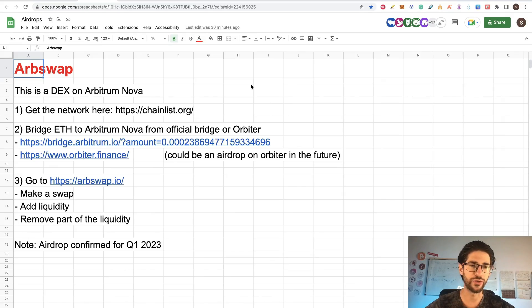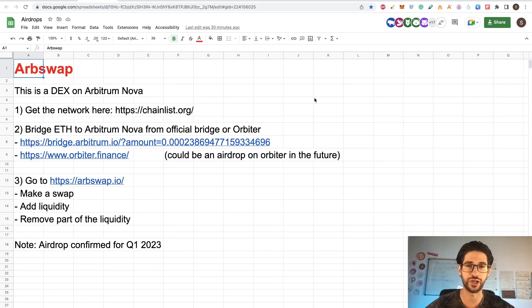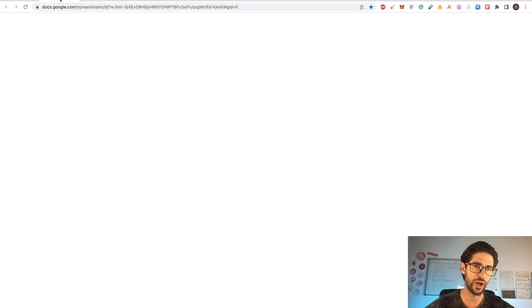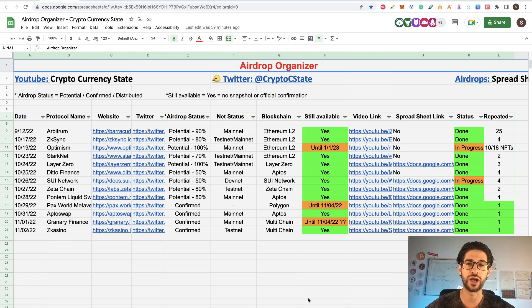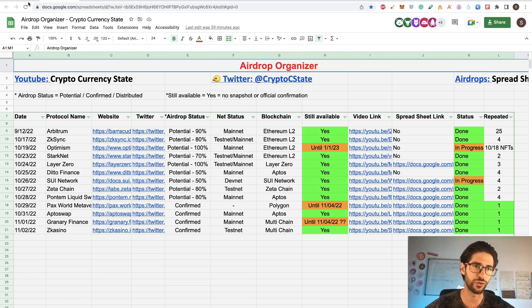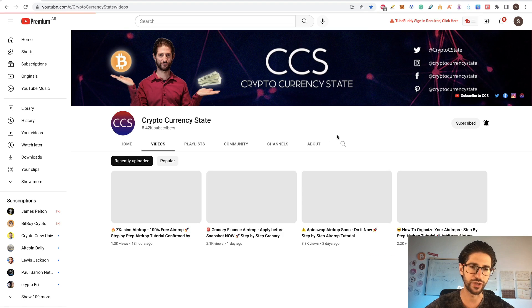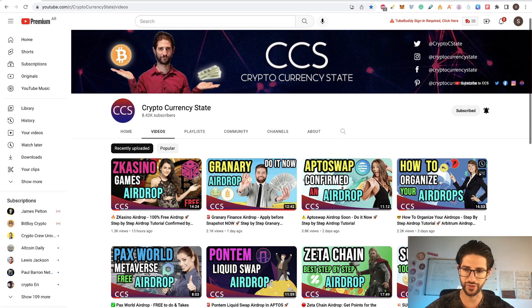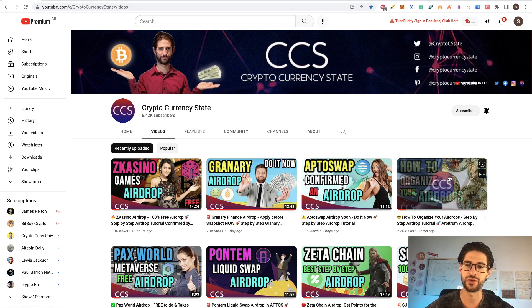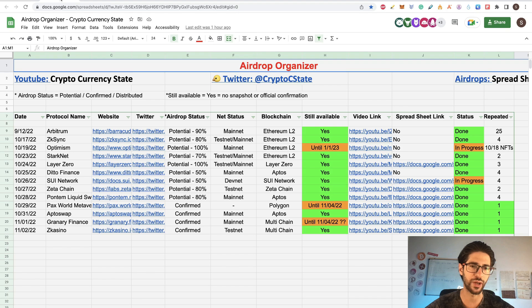Well like always you are going to have access to this Google sheet so you can download it and have the steps here to check it now and every time that you want. And like you know, I have been doing an airdrop organizer so we can keep track on everything that we are doing in this channel. So you can download this spreadsheet also. You need to go to my YouTube channel section, go to videos and you need to open this how to organize your airdrops.